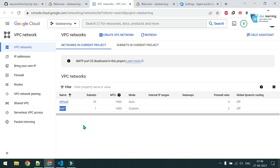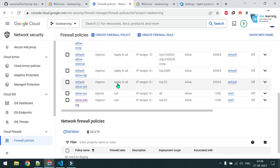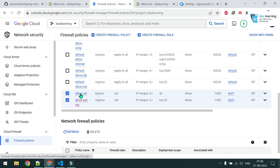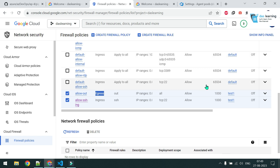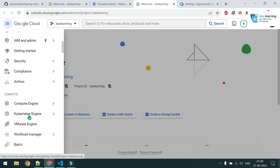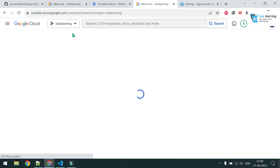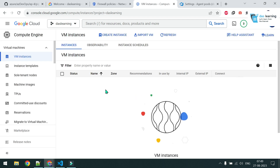In GCP I have created a test network and a couple of firewall rules. One rule allows all outbound internet traffic, and I'm allowing SSH from anywhere — but I won't be attaching any public IP because I'll be doing SSH directly from the GCP browser. Let's go to Compute Engine VM instances.